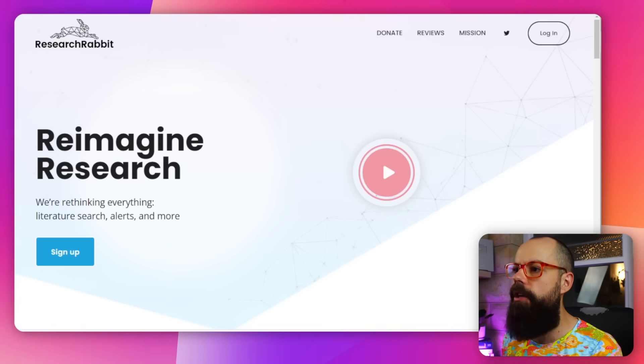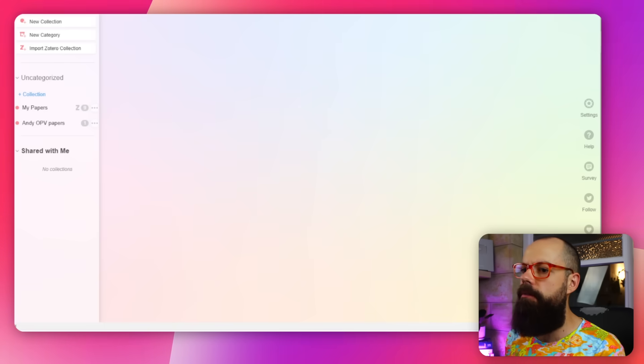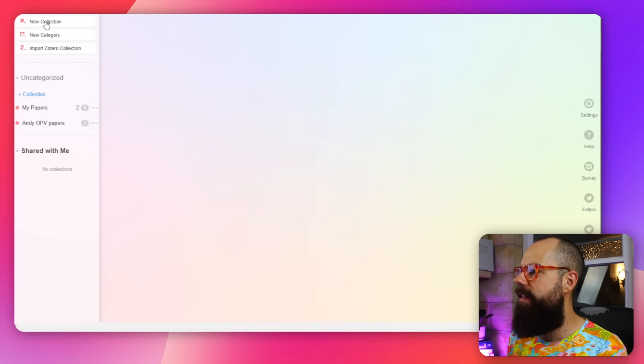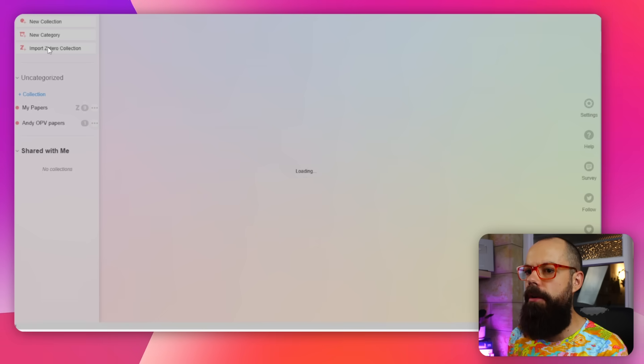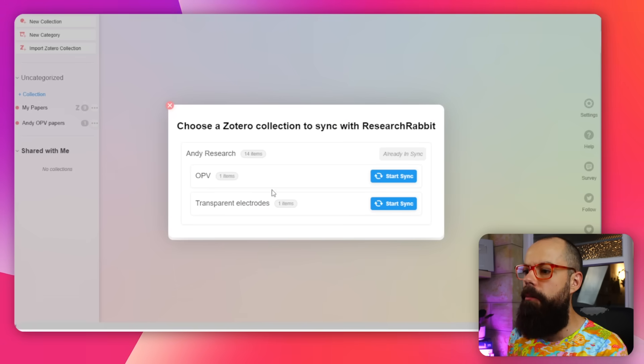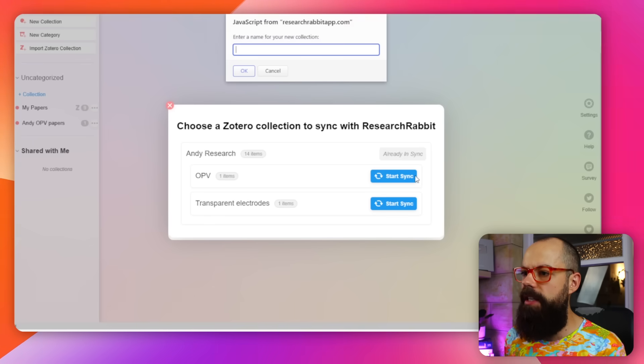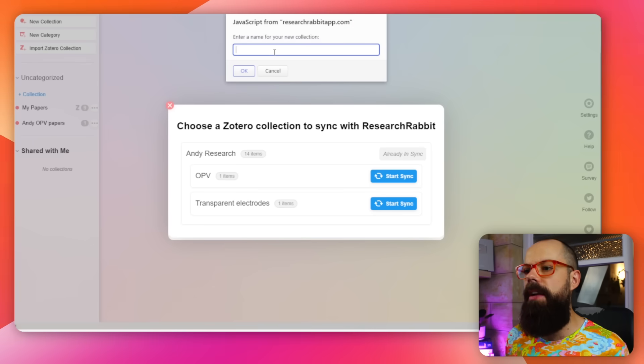Because Zotero is open access, a load of companies are integrating with it. My favorite one is Research Rabbit. If I go into Research Rabbit, I can see Import Zotero Collection at the top. Once synced up, I click Start Sync, enter a name for my collection, and it's done — so easy.